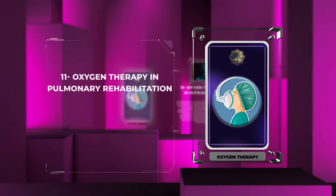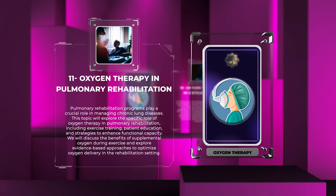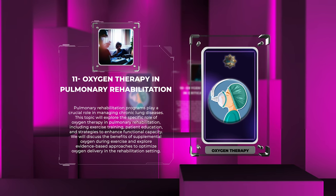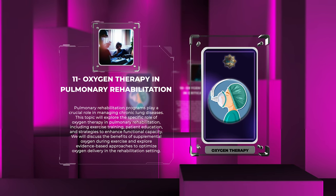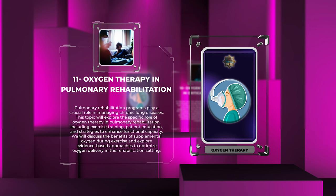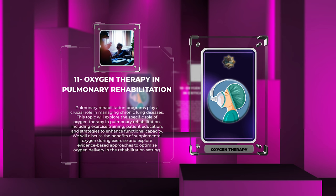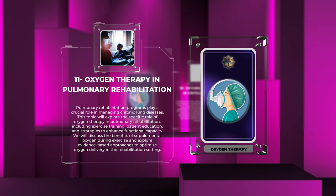Pulmonary rehabilitation programs play a crucial role in managing chronic lung diseases. This topic will explore the specific role of oxygen therapy in pulmonary rehabilitation, including exercise training, patient education, and strategies to enhance functional capacity. We will discuss the benefits of supplemental oxygen during exercise and explore evidence-based approaches to optimize oxygen delivery in the rehabilitation setting.